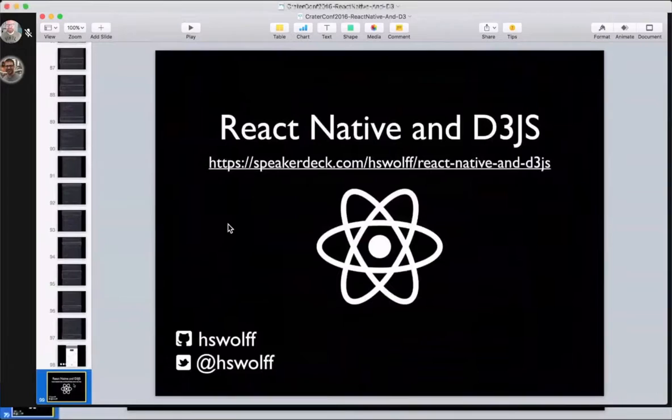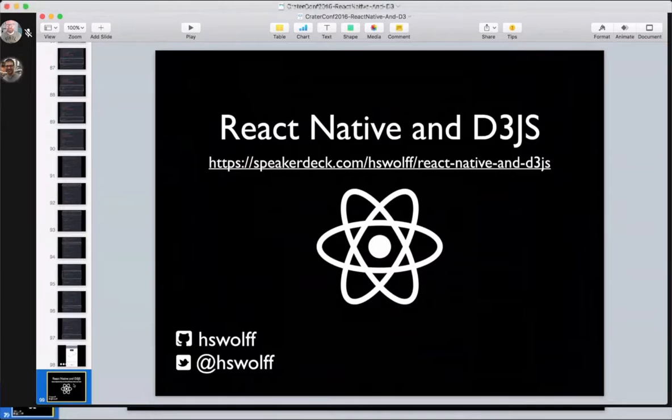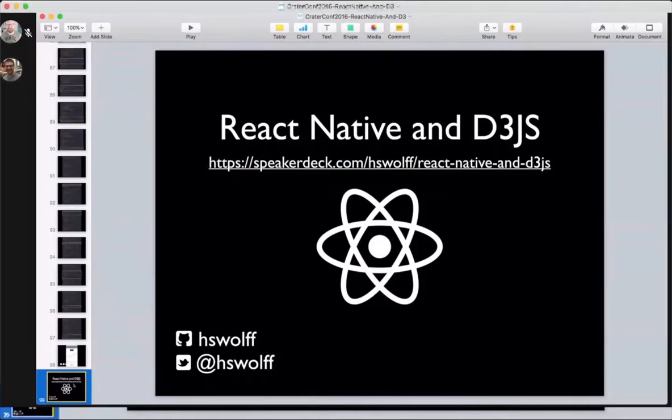That is my talk, React Native and D3JS. The slides are online. I stealthily published them last night. I'm probably going to follow up this talk with a blog post as well, reiterating what I talked about here in written form. Thank you so much for tuning in. And thank you Josh.